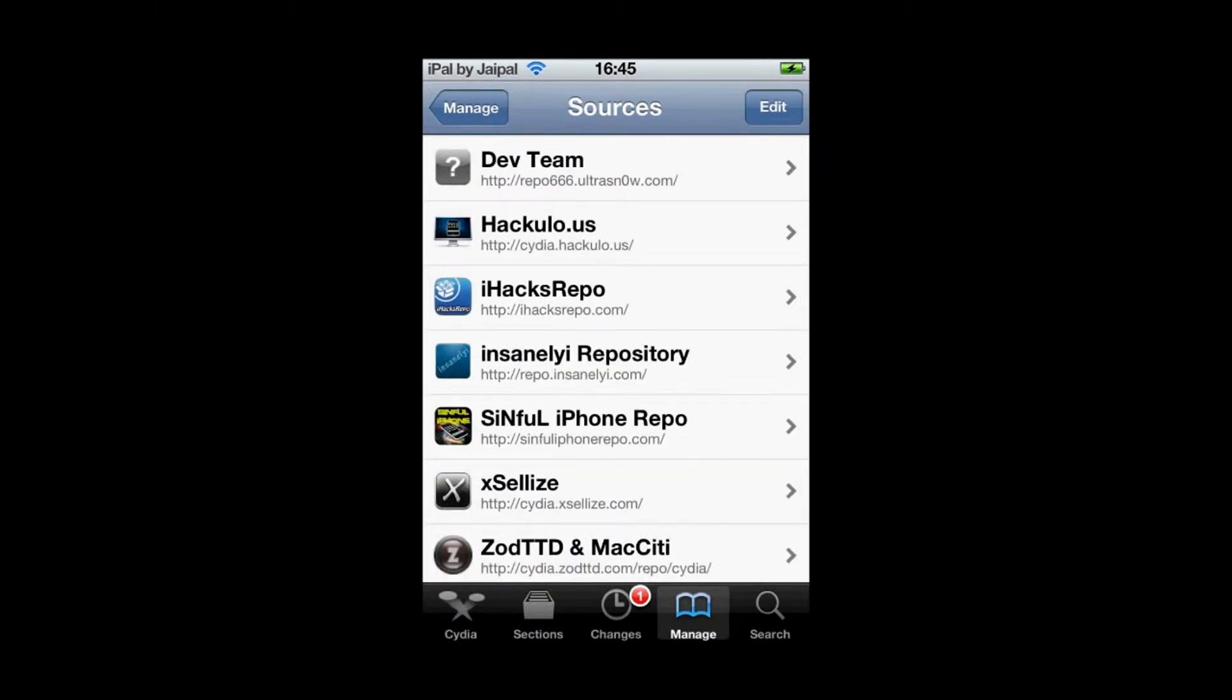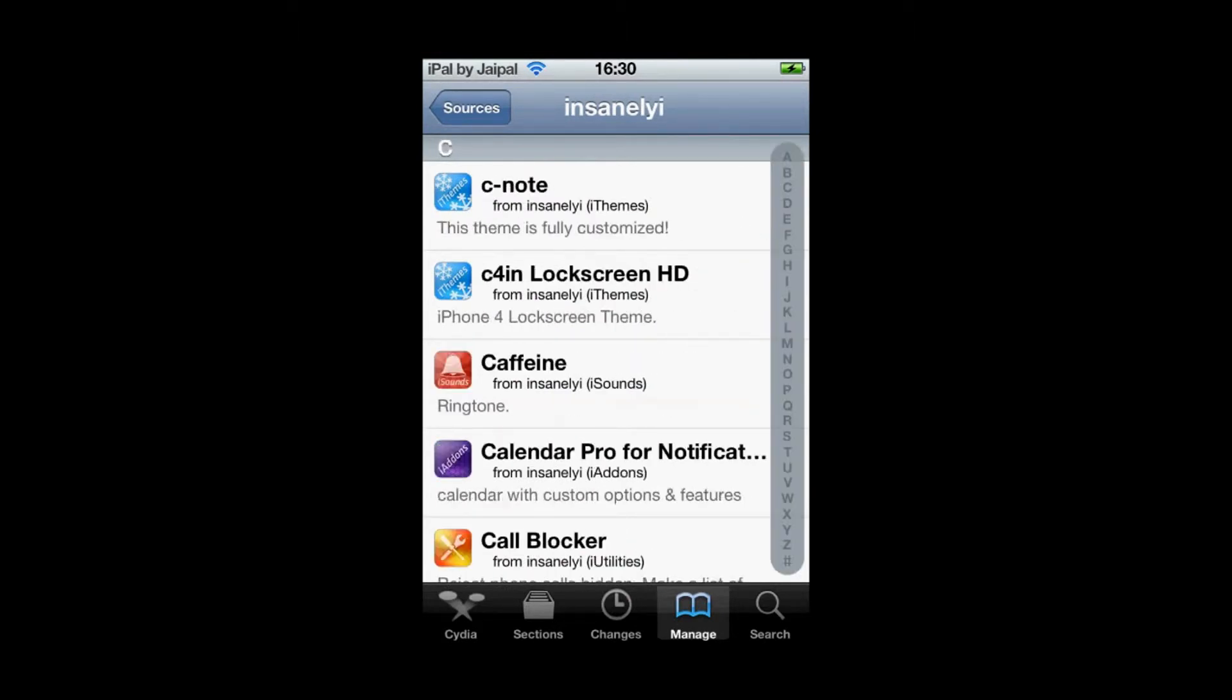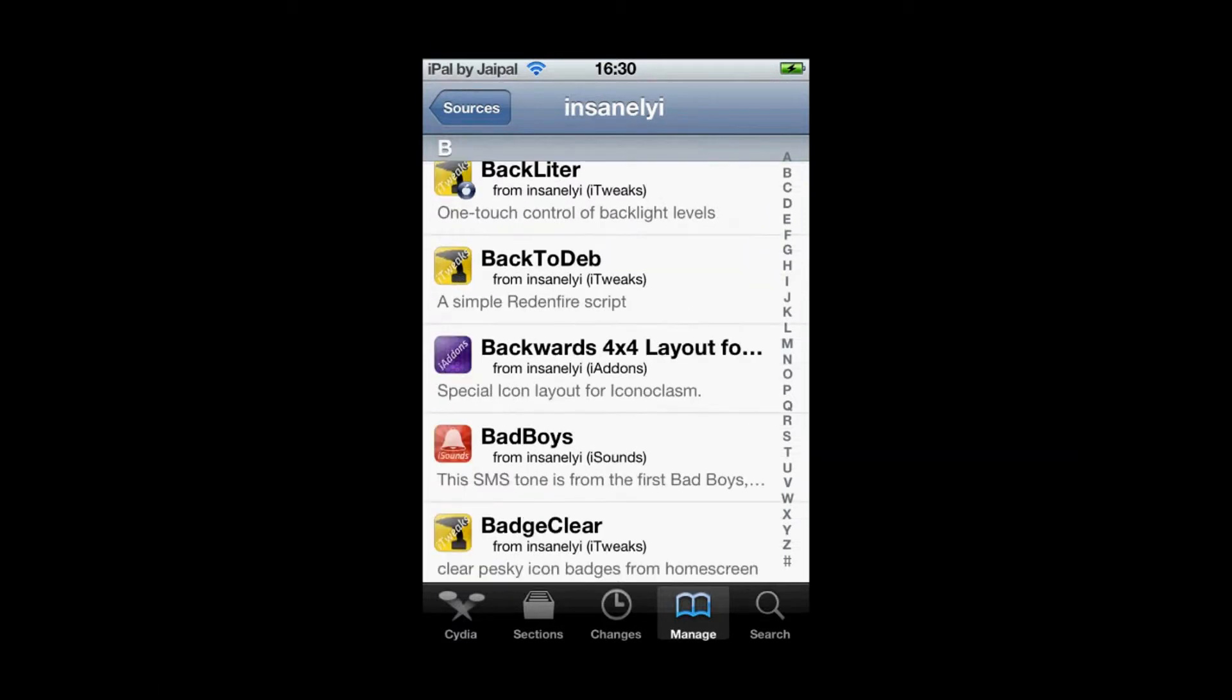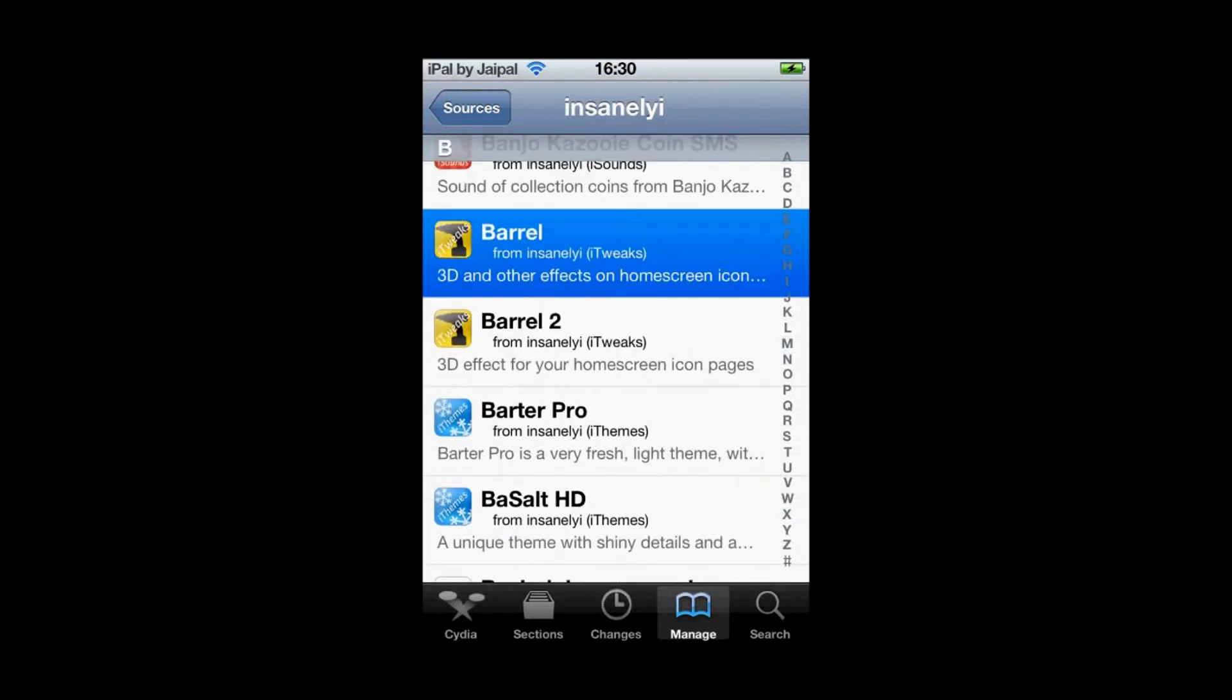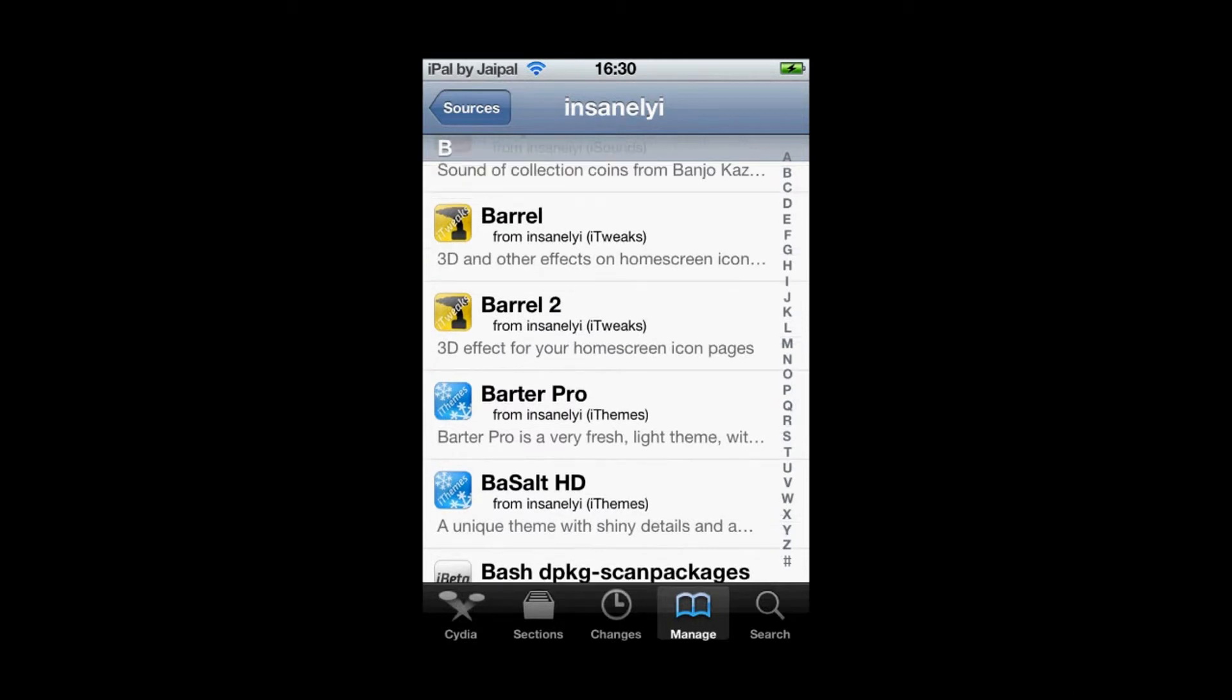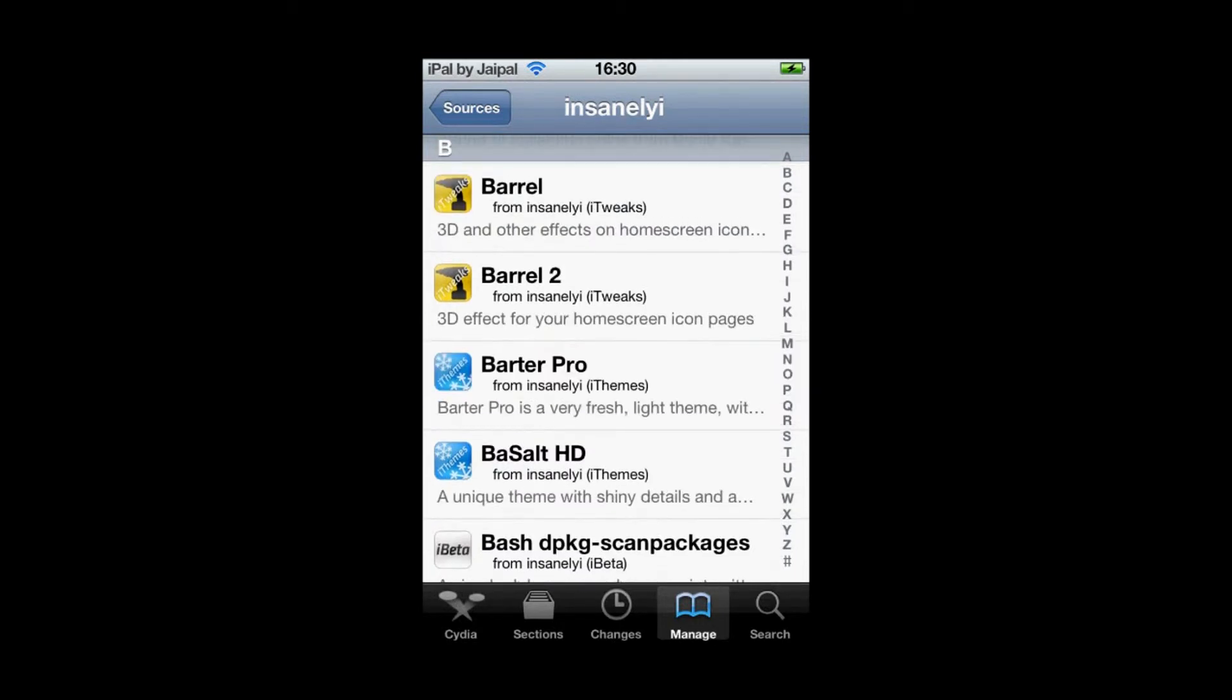Click on it and scroll down to B where you'll find eventually Barrel and Barrel 2. Obviously Barrel 2 is an updated version of Barrel so you really want to go for Barrel 2.